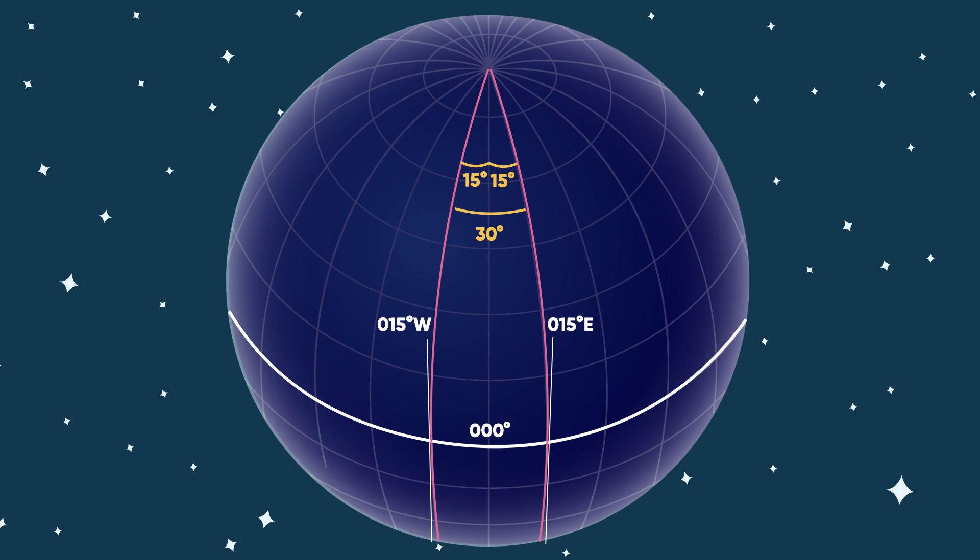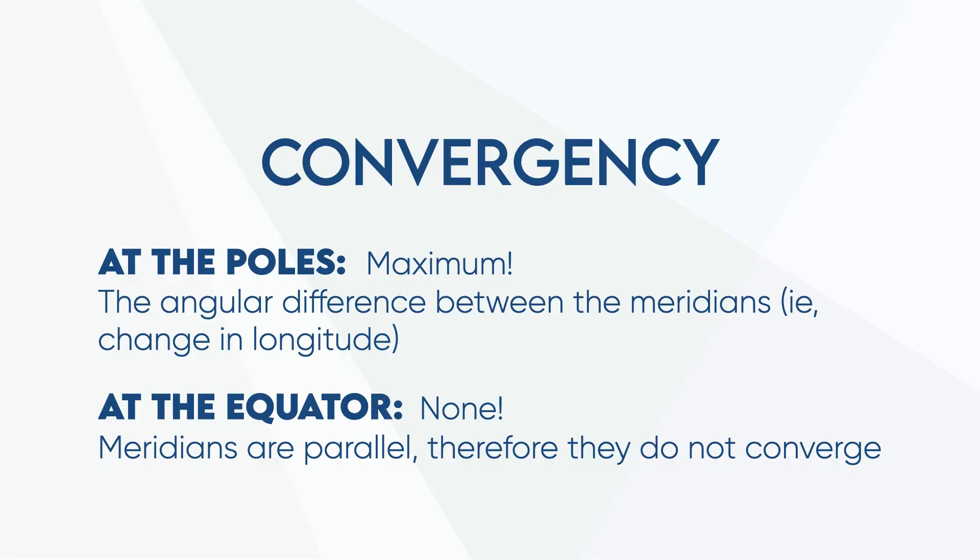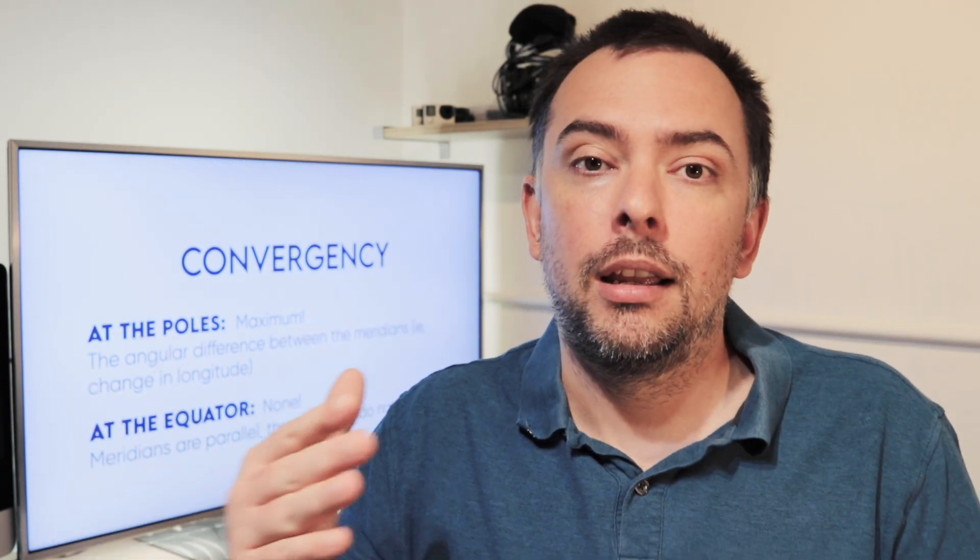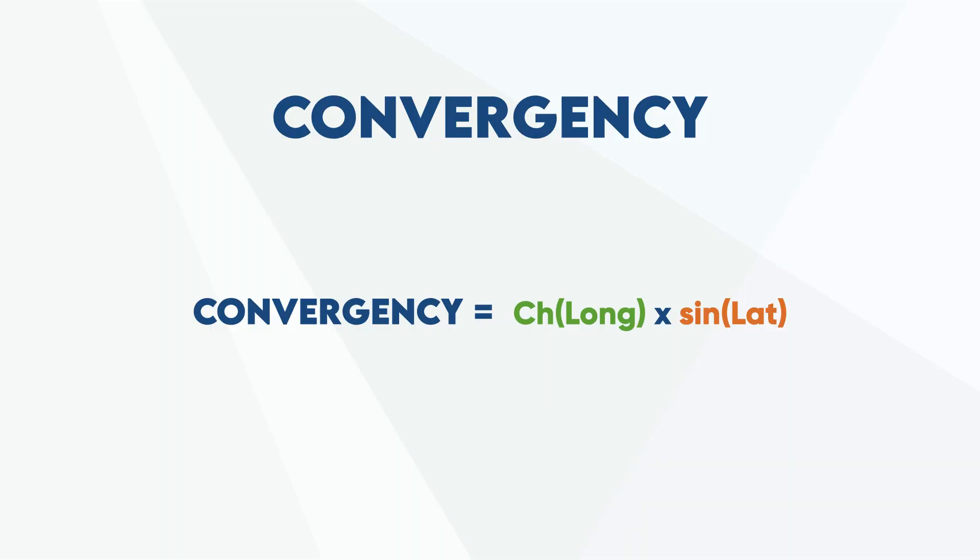If convergency is maximum at the pole and minimum at the equator, then anywhere else along those lines of longitude, convergency will be something in between. That makes sense. It's probably really obvious, but it's a key point to grasp early on: convergency at the poles is maximum and at the equator is minimum. So we need to add into the convergency formula something that will take into account the difference in latitude to give us a different convergency as our latitude changes. So we include the sine of our latitude.